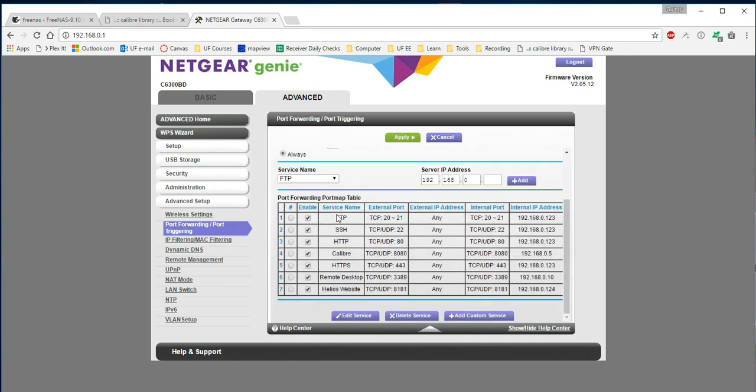You can see I've already created a number of port forwarding so that when I type in the name of my website from anywhere outside of my home network, it automatically, if I'm using HTTP or FTP, will go through these ports and go to this internal address here.